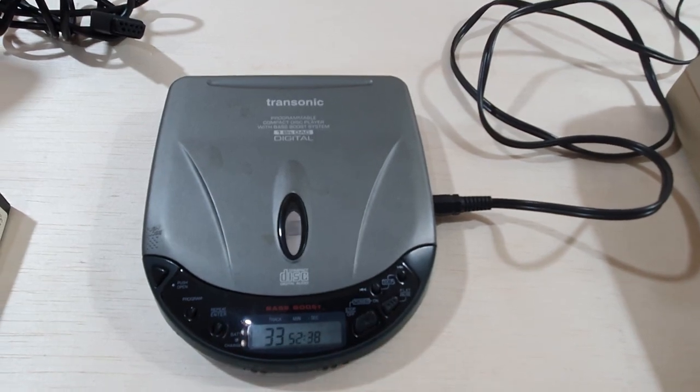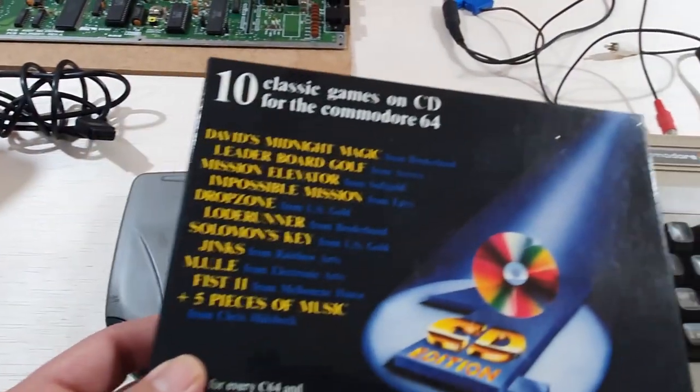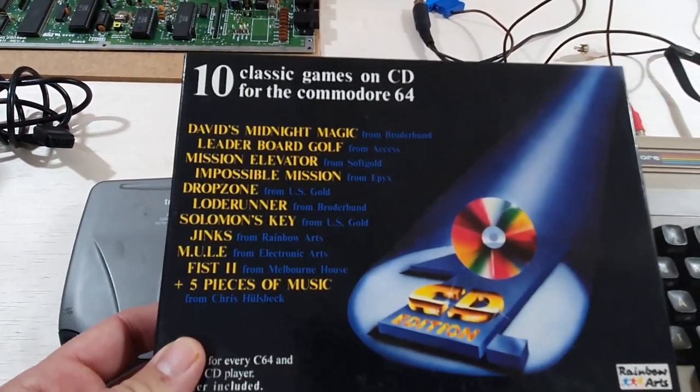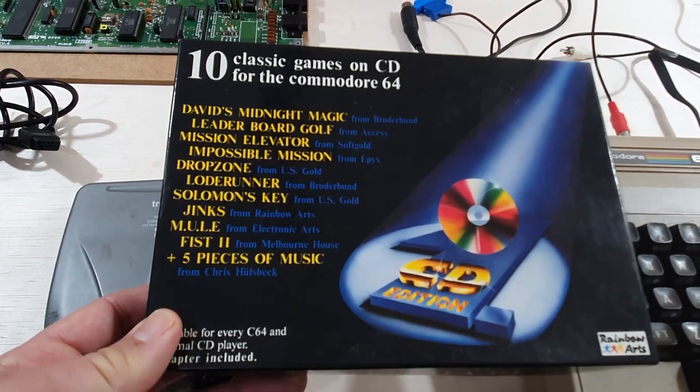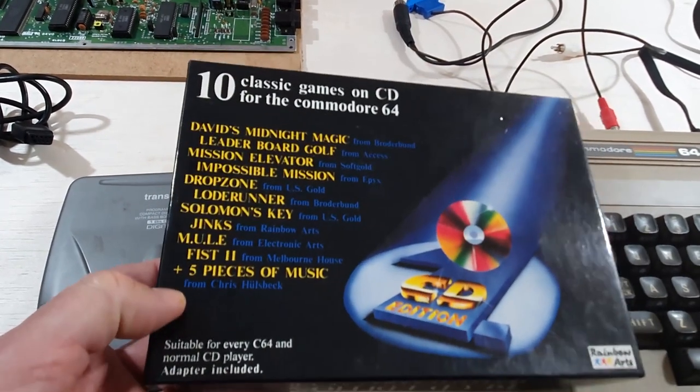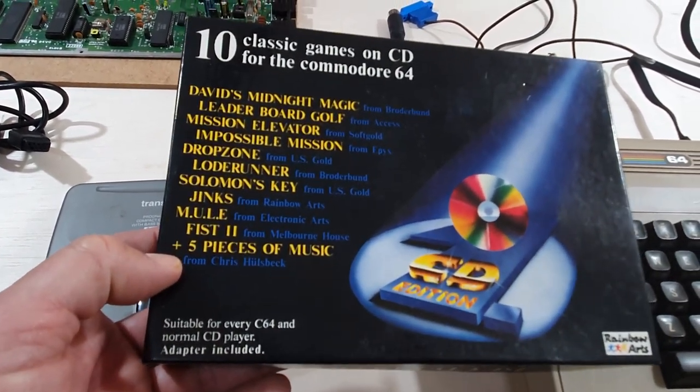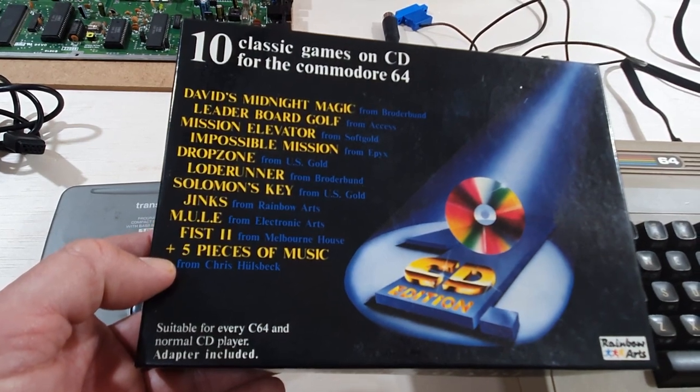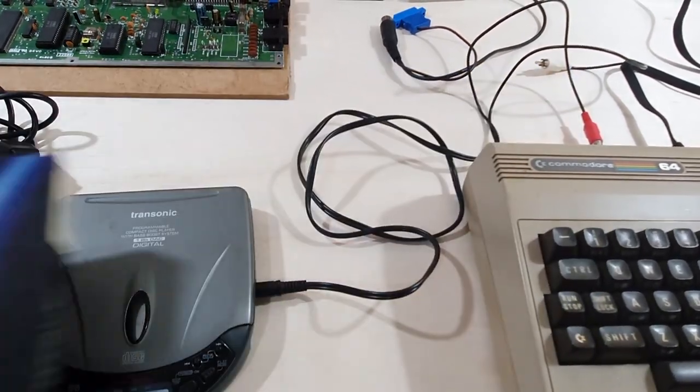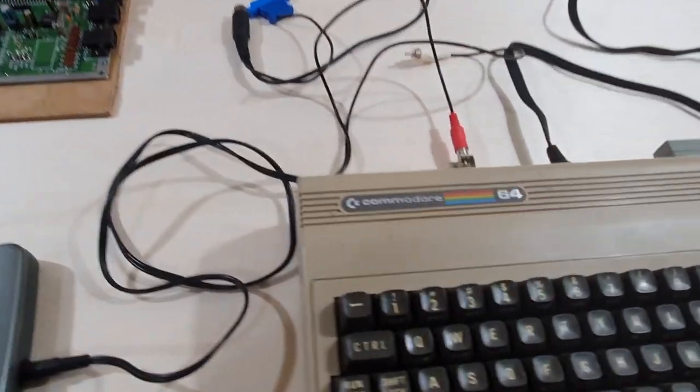Stop the CD. So, this is how Rainbow Arts released this adapter and this CD. 10 classic games that can be played on any CD player with the Commodore 64. And it all goes through this little adapter.